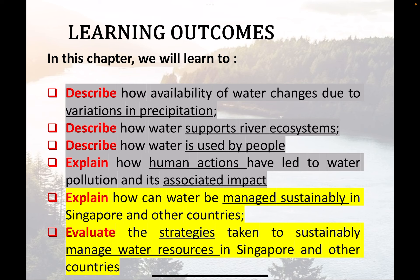Welcome to today's video on Chapter 4 for Sec 1 Geography. In this part of the video, we will be looking at the components of how water can be managed sustainably in Singapore and also at some other countries as examples. We will also be evaluating some of the strategies taken to sustainably manage water resources. This is part one of a two-part video because there is quite a lot of content to cover.